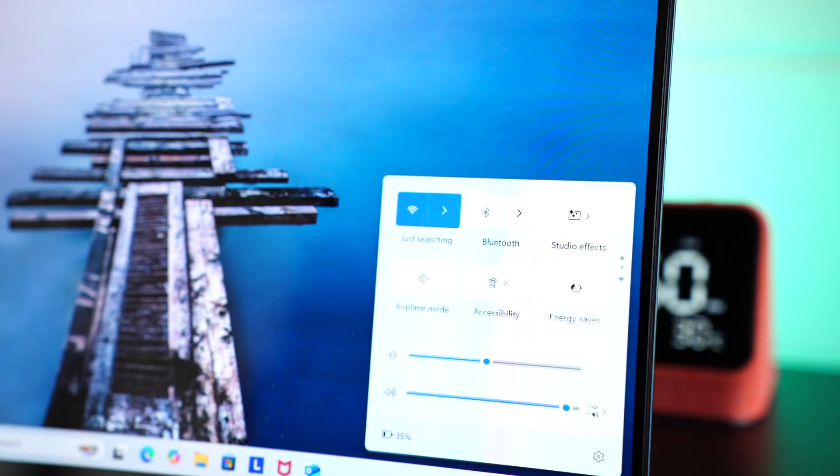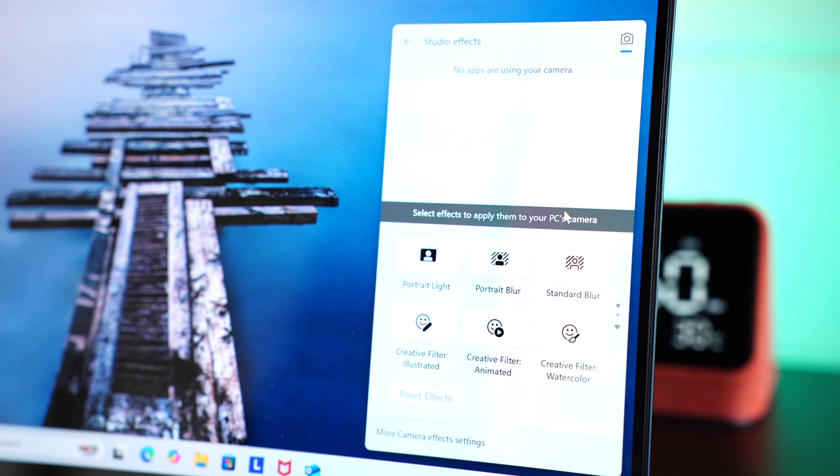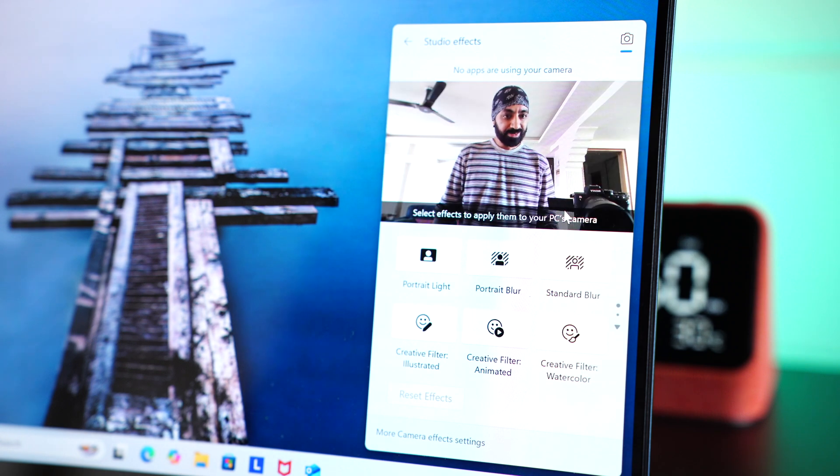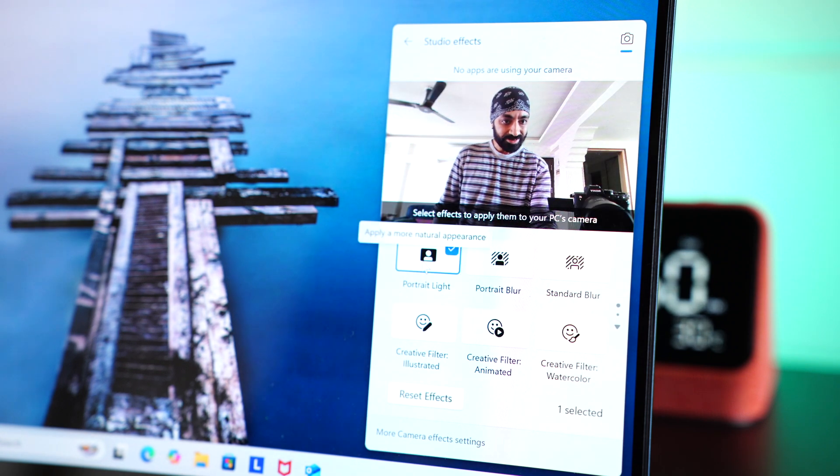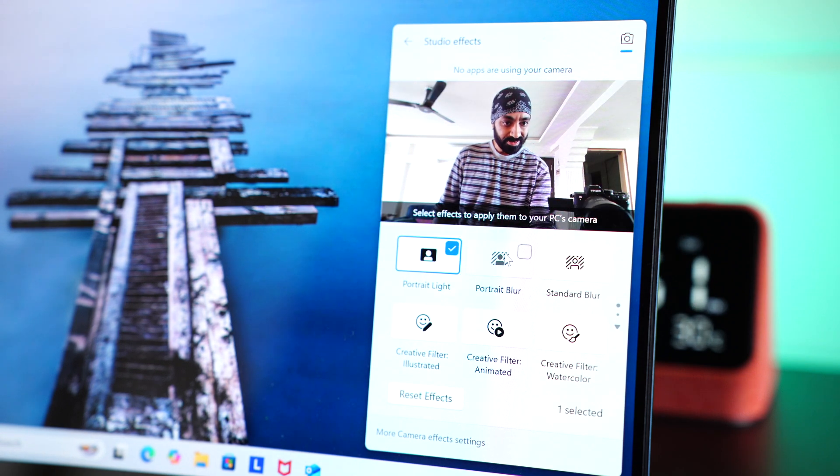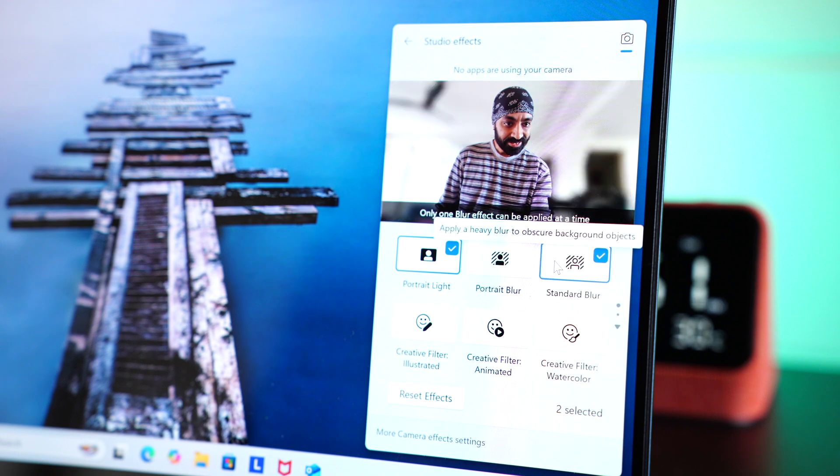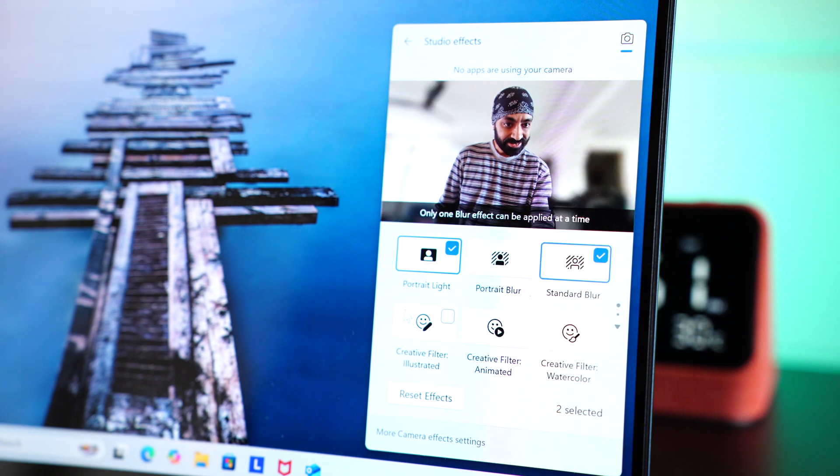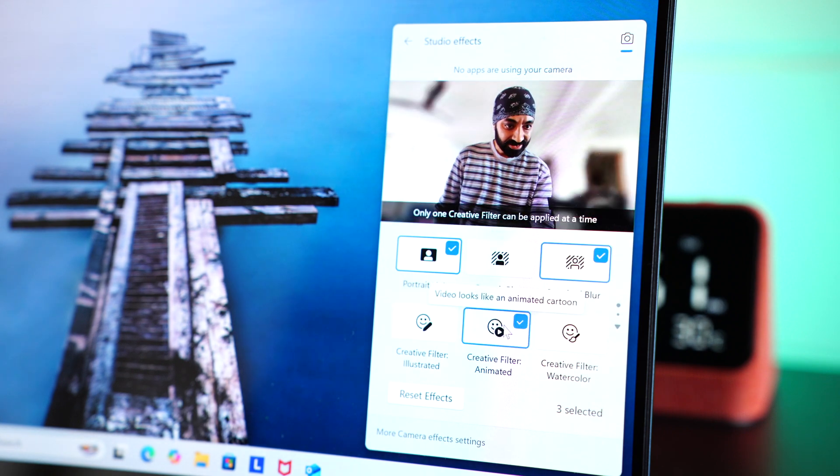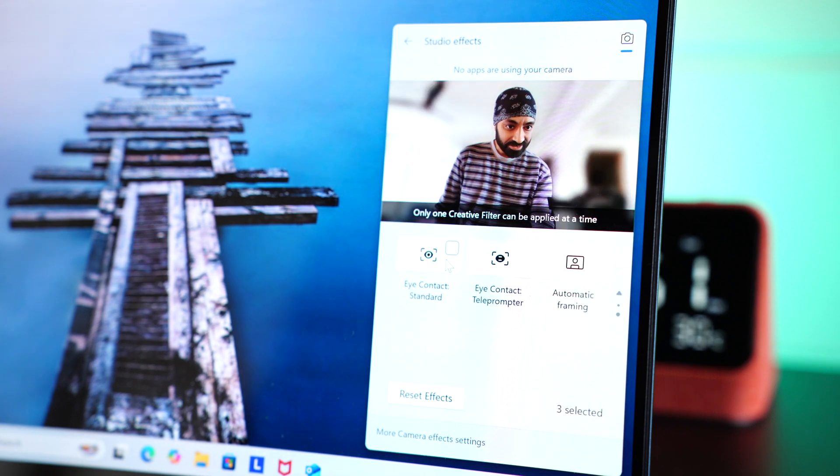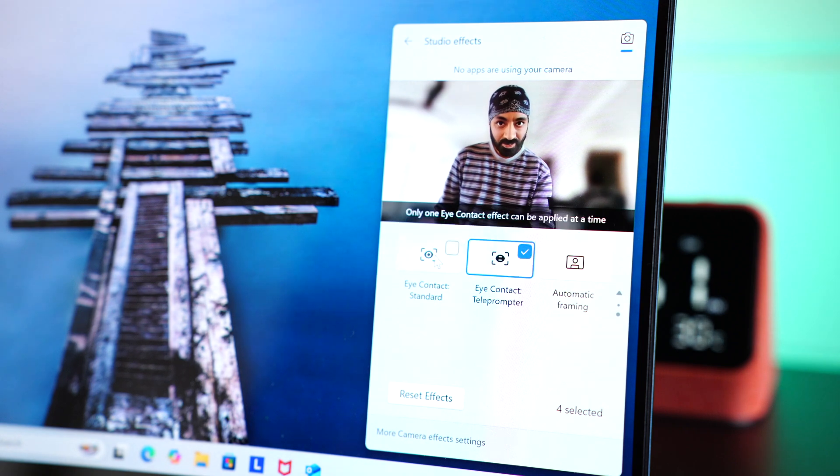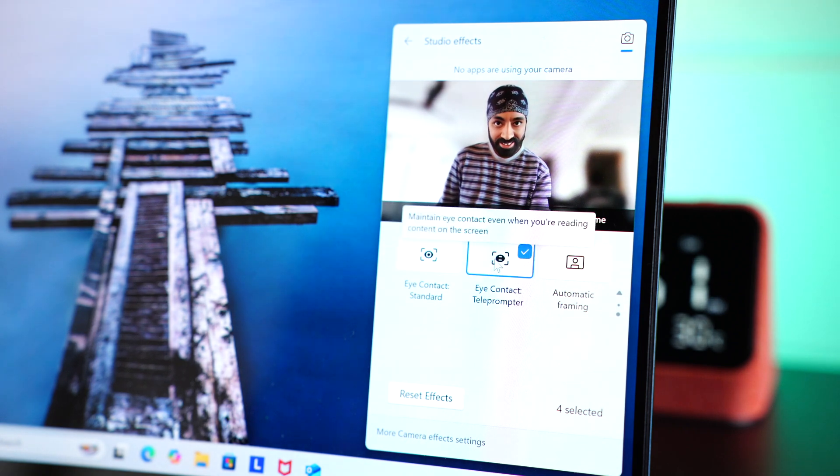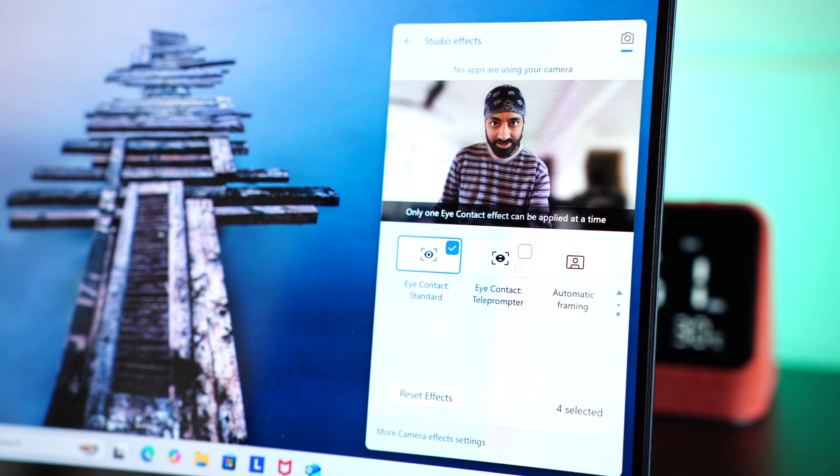Then we also have another feature called Studio Effects, which you can use for any app for video calls. You can choose the portrait lighting, you can choose portrait blur, or just standard blur. There are some creative filters, eye contact standard, and eye contact teleprompter. Basically, the other person on the video call will feel you're always looking at the camera. What a life-saving feature this is.